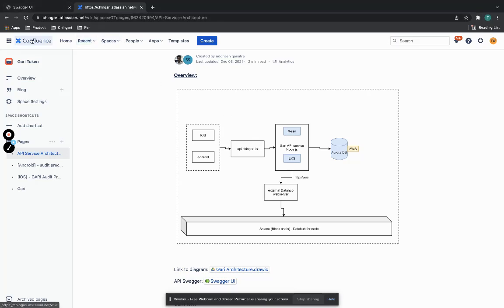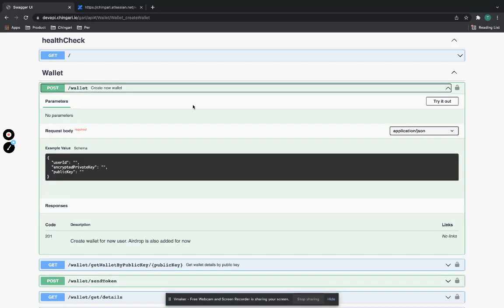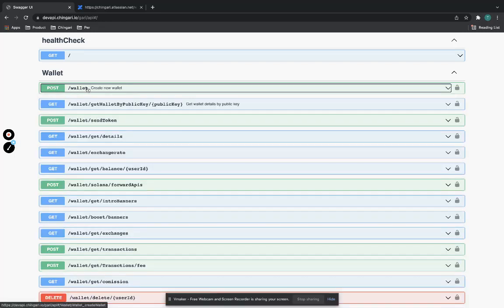Getting into detail — the wallet itself involves the generation and creation of a key pair. We've used different Android and iOS libraries to create a key pair, encrypt the private key with the strongest encryption, and store that in the database. That's essentially what the wallet creation is: store the key pair in the database via HTTP and the API interaction.